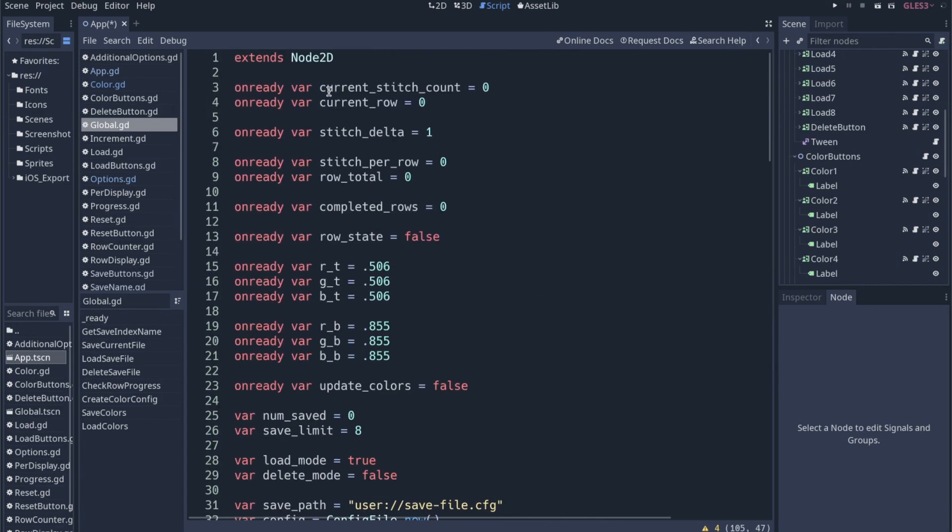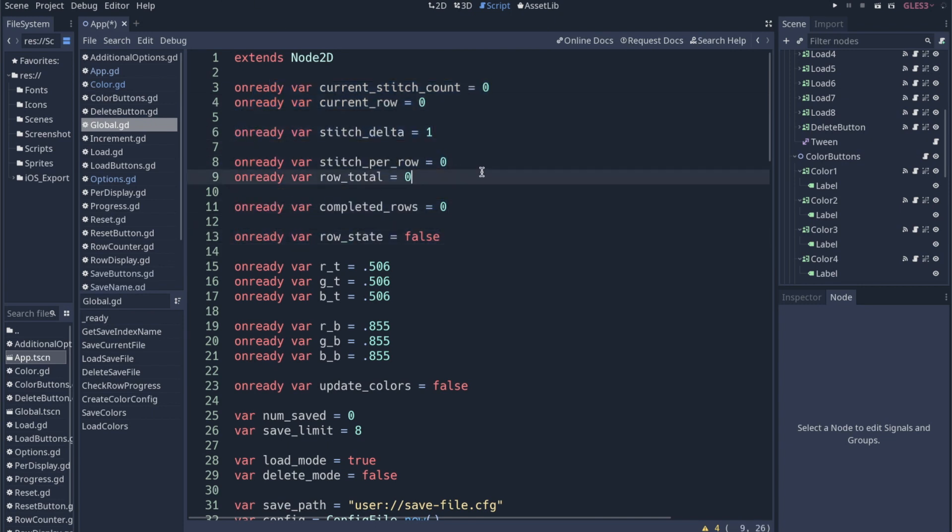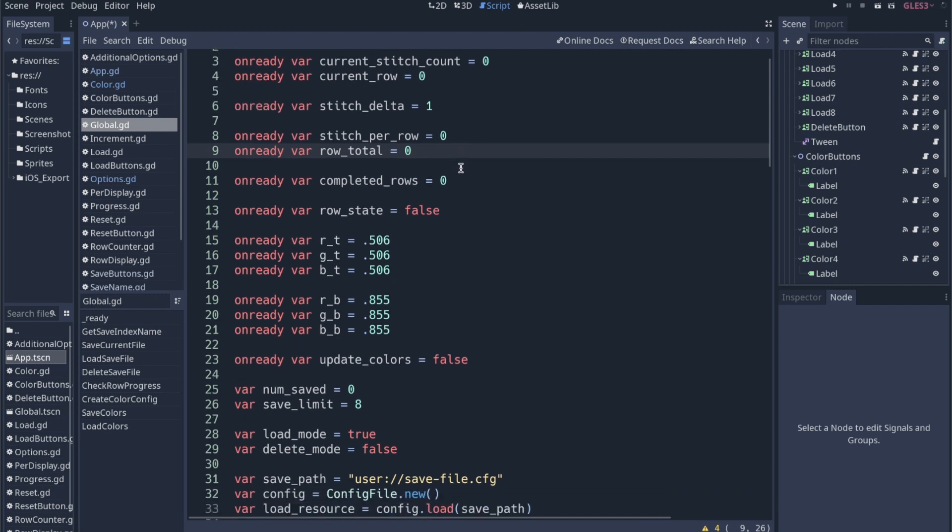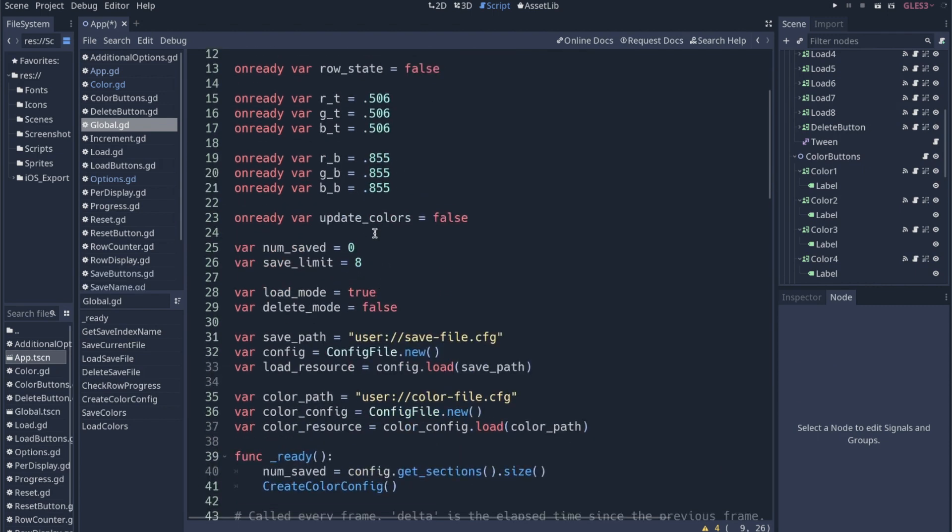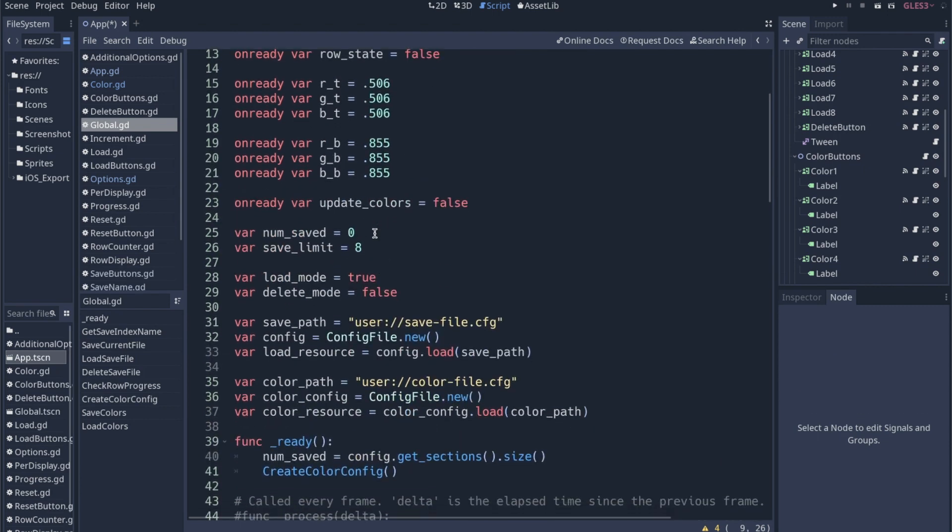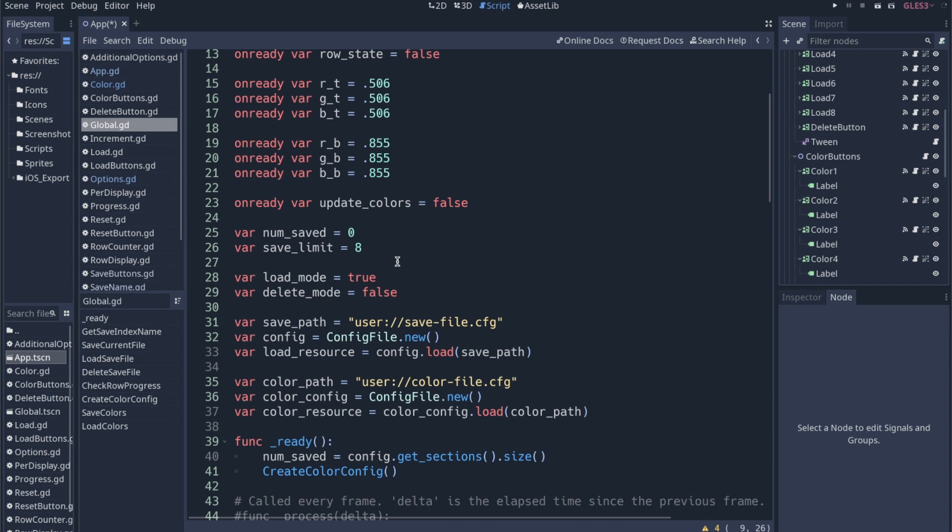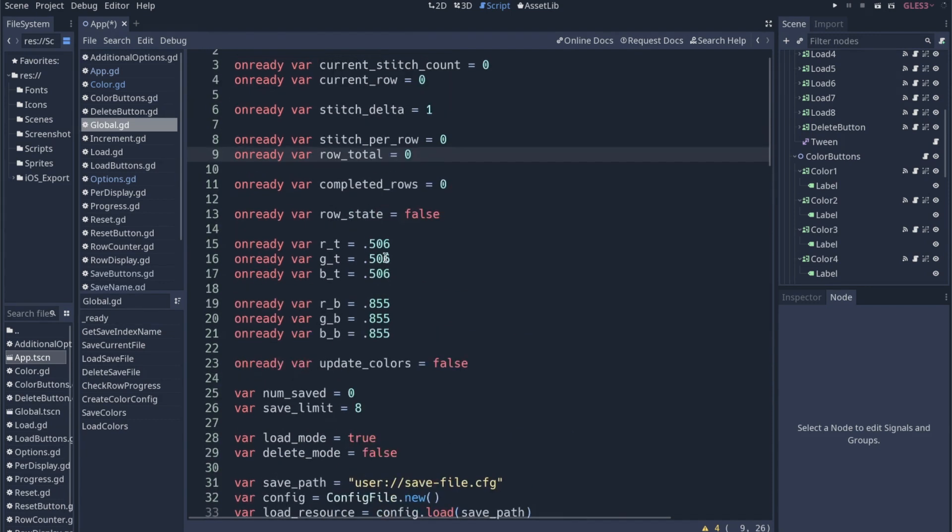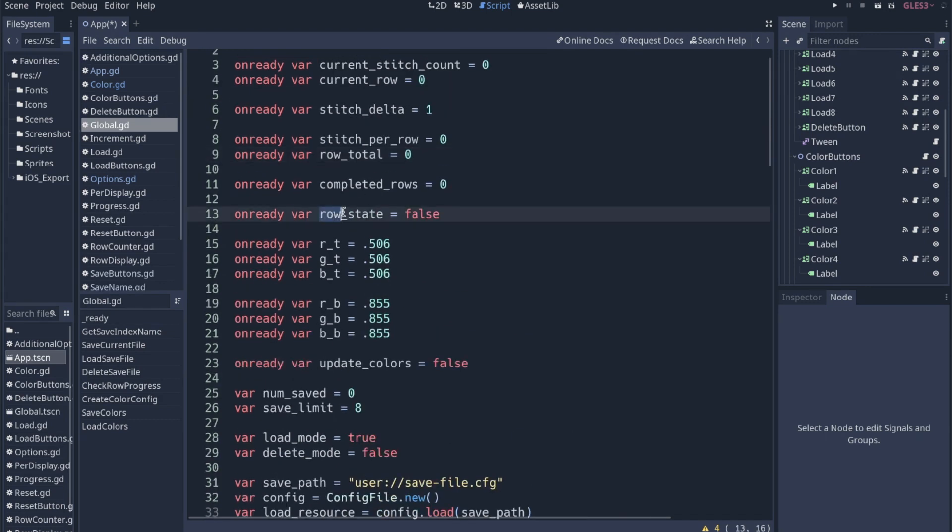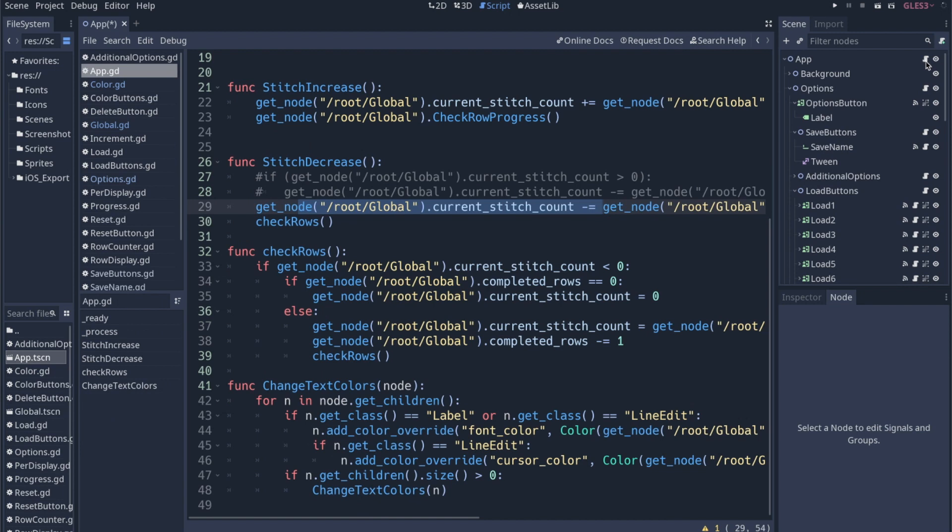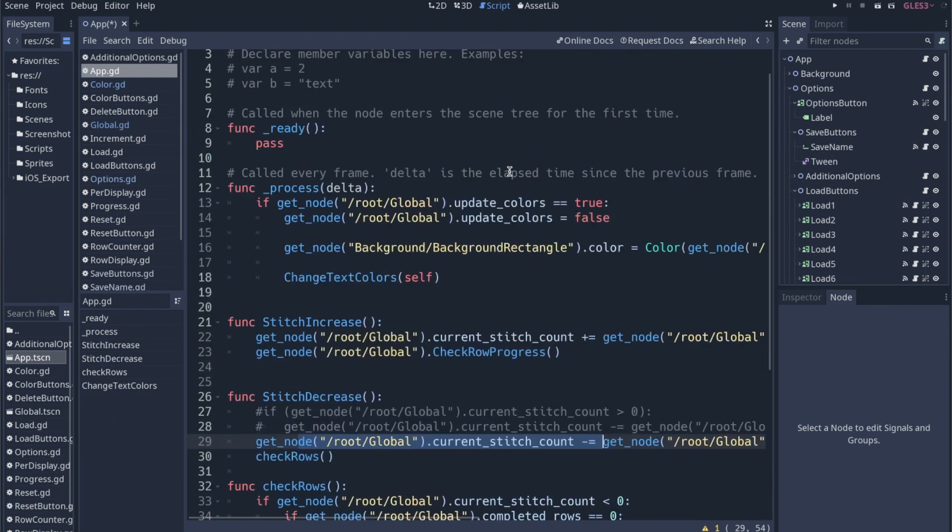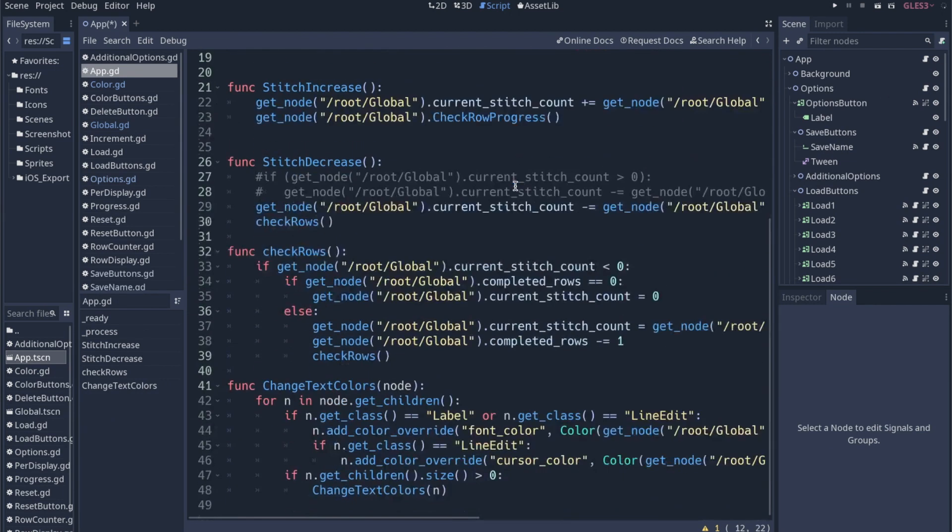I should have showed this earlier, but this is all the stuff that we are saving and we do keep it in this global file that I believe is auto loaded. That way it's kind of always present no matter where you are, even though we only really have one scene. The RGB values and then all the load mode, delete mode. I don't know why I separated some of the different states. Like it seems like I have row state here in global, but there were others that I did not have there. I just have them local to this file. I'm not sure exactly why I did that.